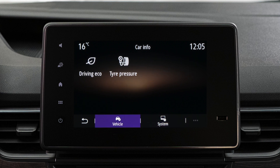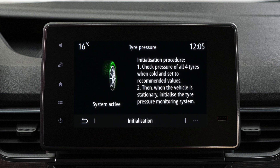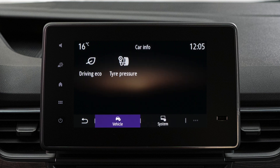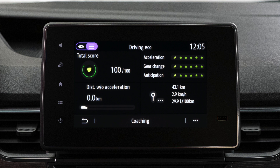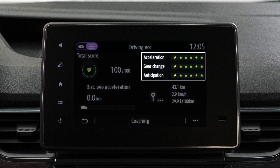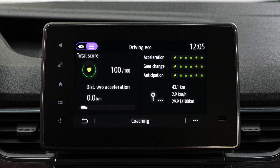You can check your tire pressures in the vehicle section and access the reset procedure by selecting tire pressures. By clicking on eco driving, you can access energy consumption data for your journeys and your ecological driving score.